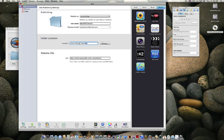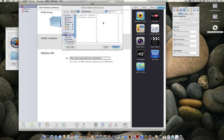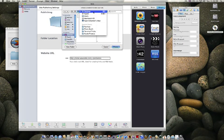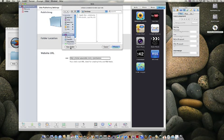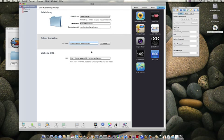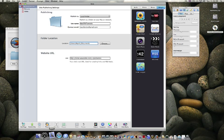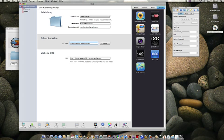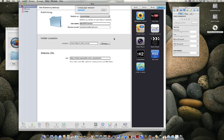You're going to choose where the local folder is. Let me put it in documents. Choose. Oh, sorry. Choose. Okay. You're going to click publish. All right, this could take some time, so I will edit it out.